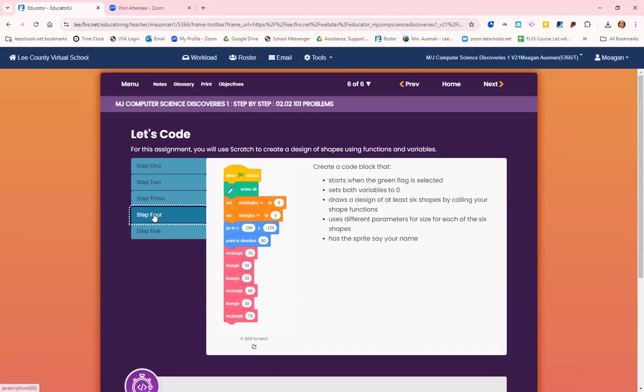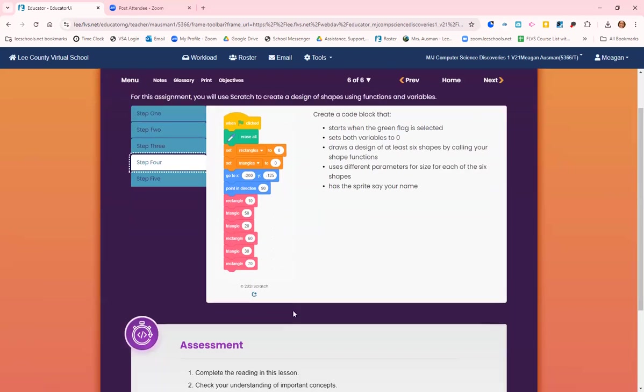Create a code block that starts when the green flag is selected, sets both variables to zero, draws a design of at least six shapes by calling your shape functions, use different parameters for size for each of the six shapes, and has the sprite say your name.